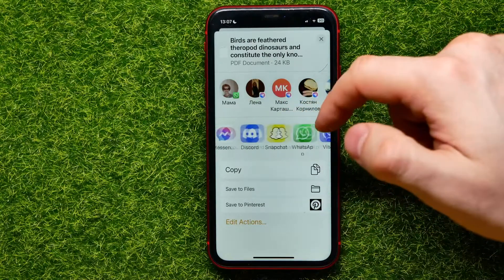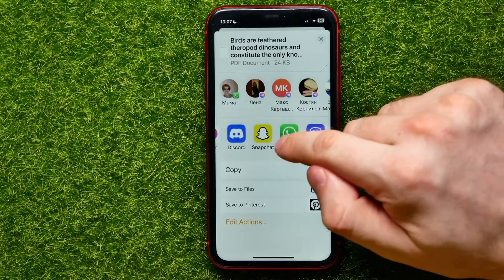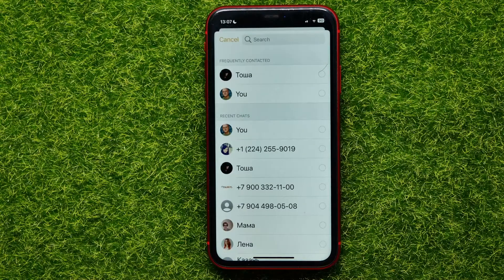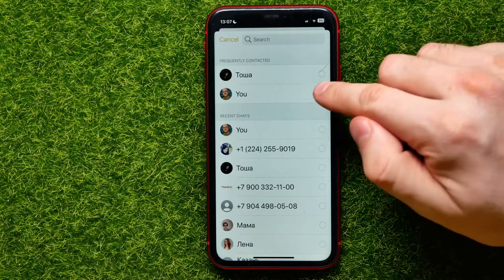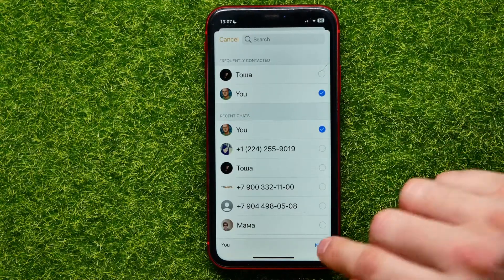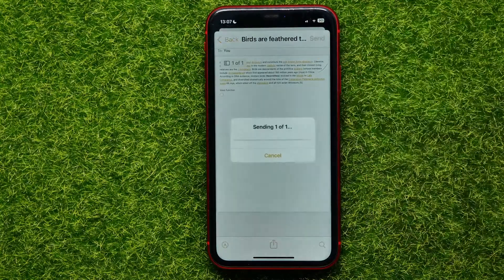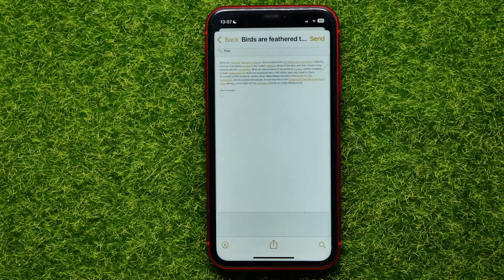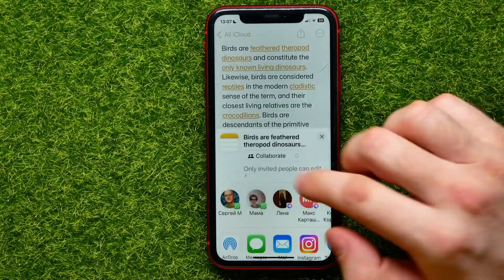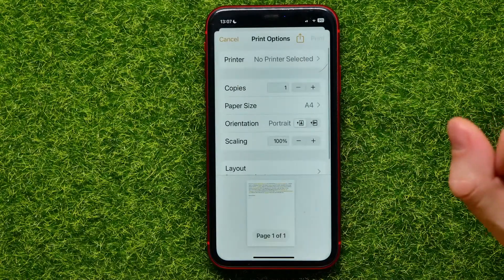I can send it to WhatsApp, for example. I can hit right here on WhatsApp, then I can select a conversation, hit Next, and then hit Send. And in the same way I can save that PDF file to my Files.